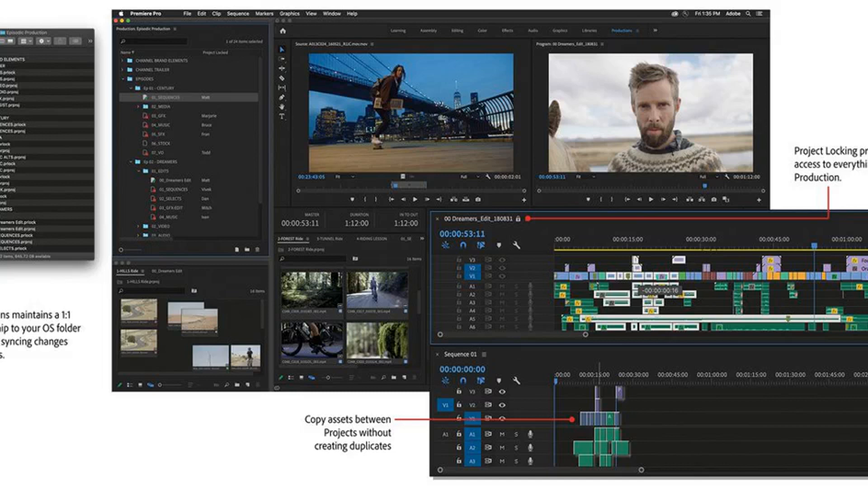Announced today at the Sundance Film Festival, the new panel was designed with filmmakers in mind and was created with input from the production teams behind Terminator, Dark Fate and Dolomite is my name. Adobe says a special build of the feature is also currently being used in editorial on David Fincher's Mac.